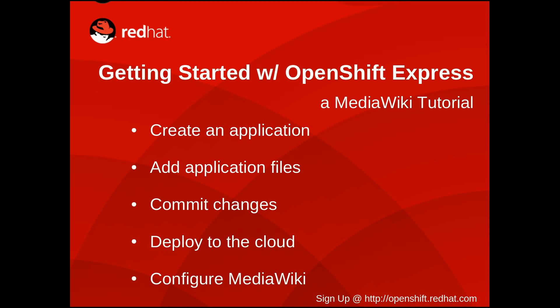The steps for deploying MediaWiki require creating a PHP application in Express, adding the MediaWiki code to the new application, using Git to commit the changes to your application's repository, pushing those changes to the cloud, and running through the MediaWiki configuration wizard.